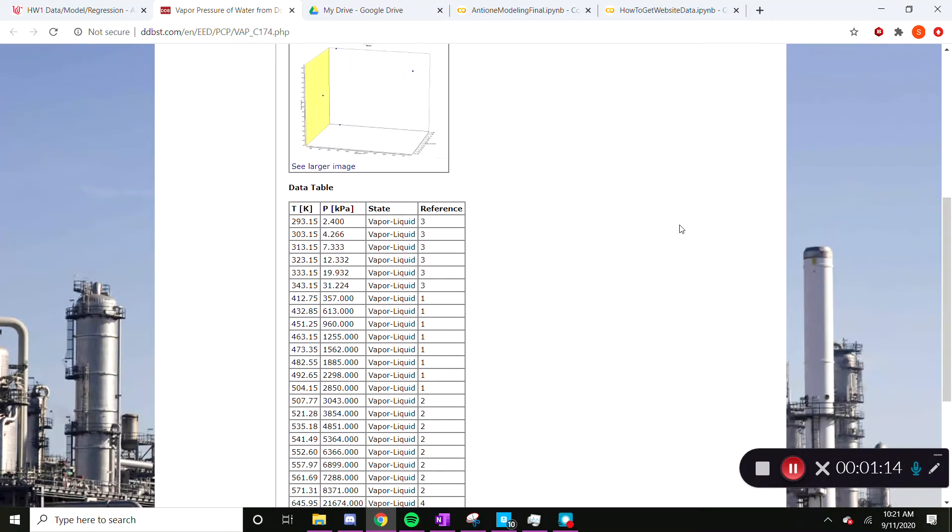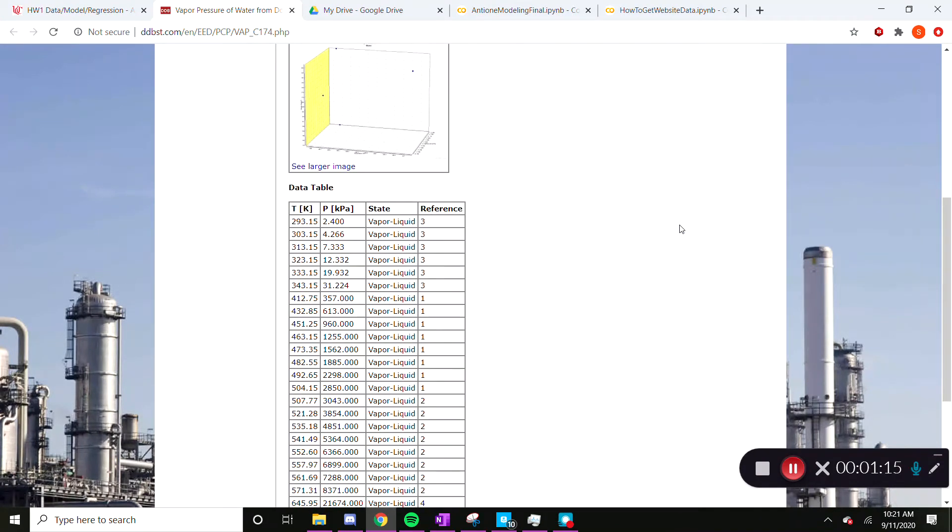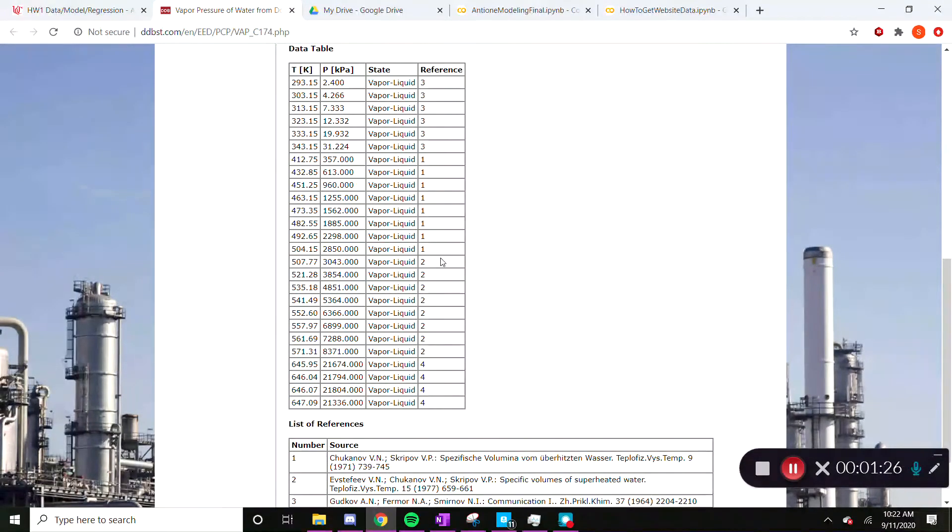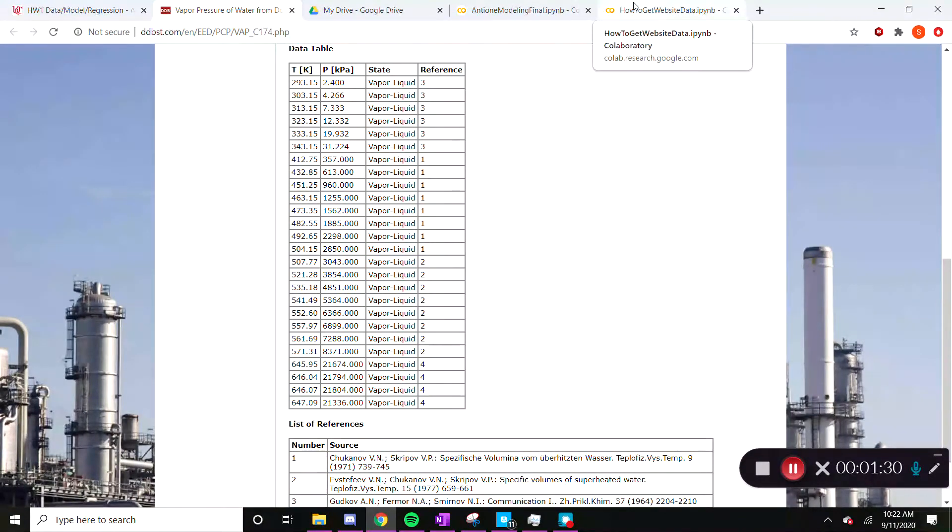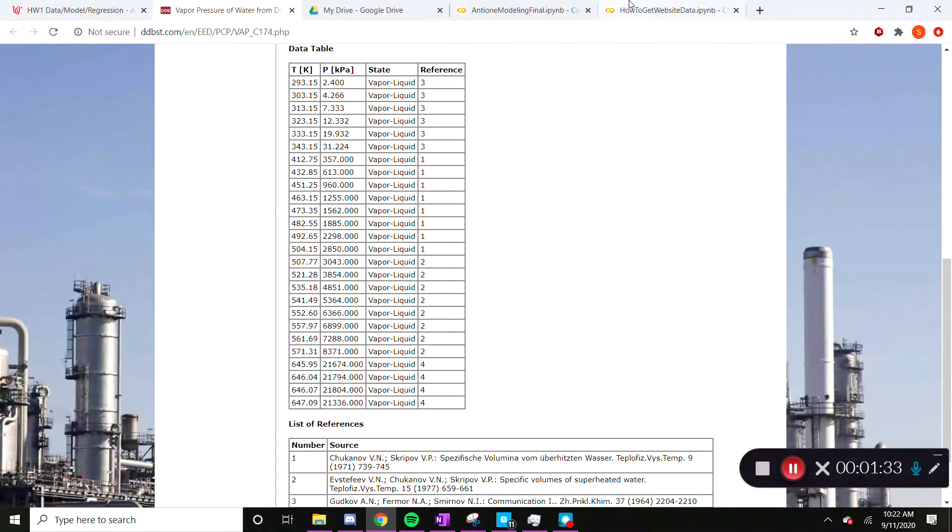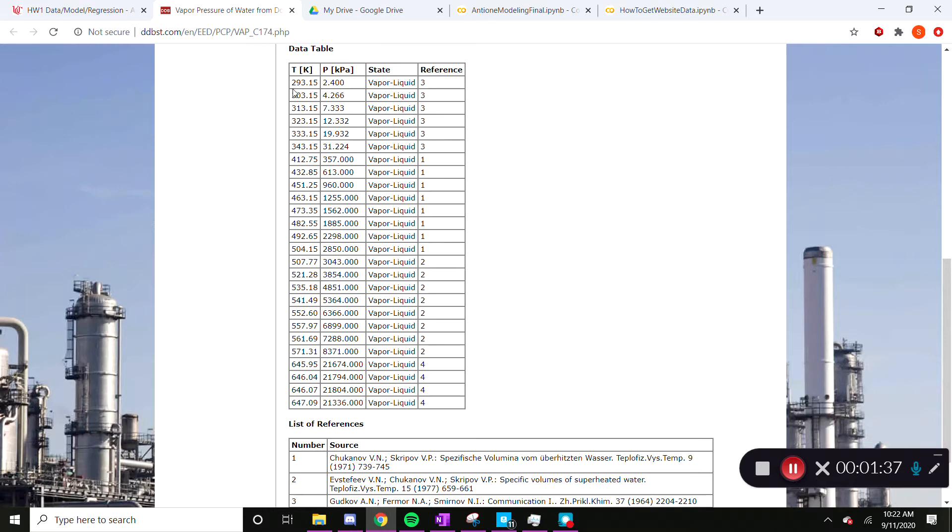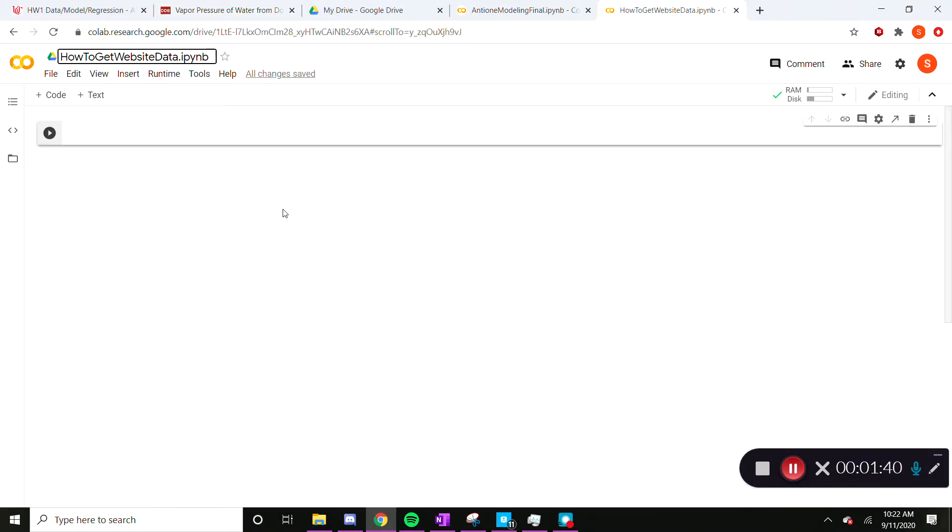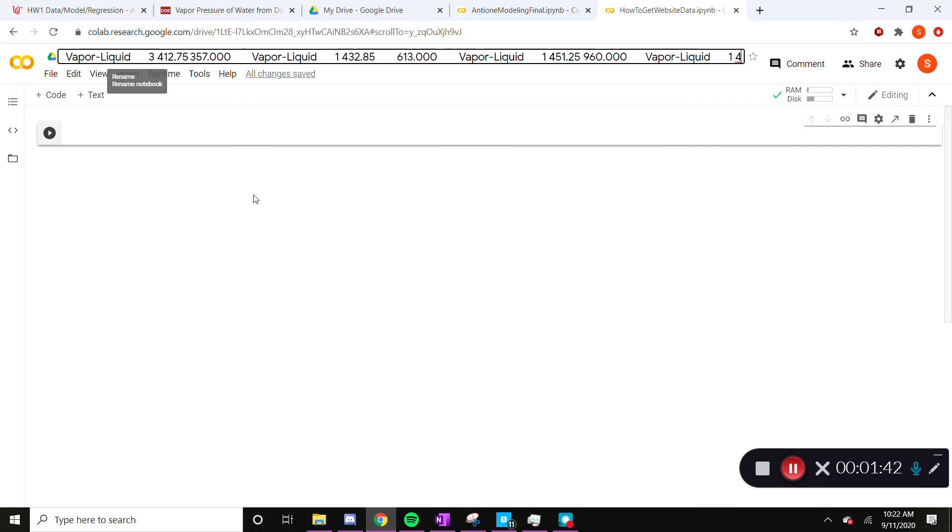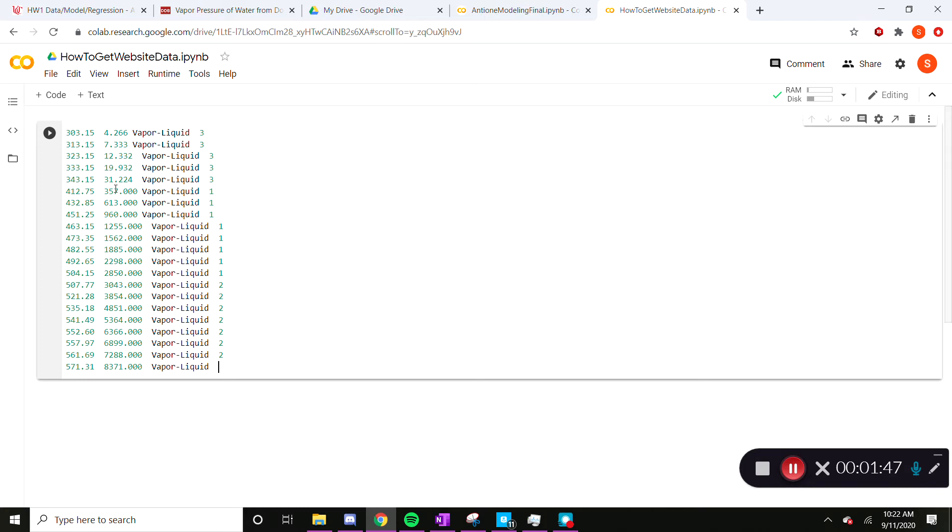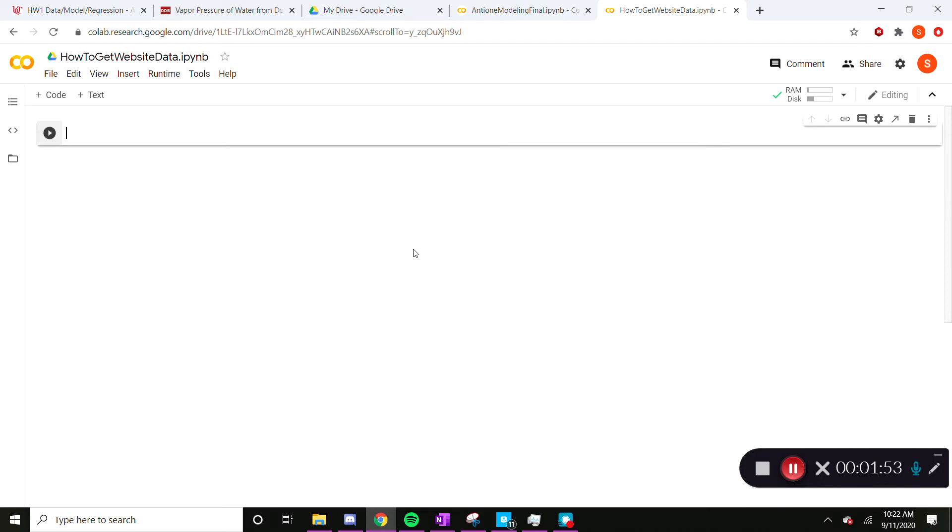So to get information from this website, which for this specifically we're looking at water, we're going to try to take data from this table in a way that we can read it and model it. So we can try copy pasting it, but it doesn't do anything. As you can see, we get this huge data format string which is not useful. It's not a way we can use it or read it.